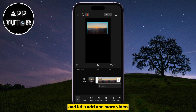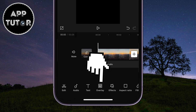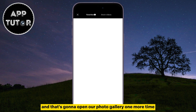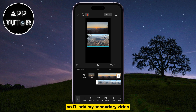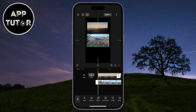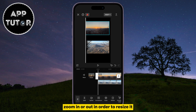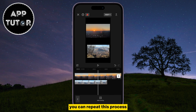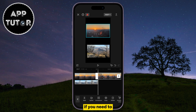Now let's add one more video. Go back and click on the Overlay button, then Add Overlay. That's going to open our photo gallery one more time where we will select the other video we want for our screen. Add your secondary video, select it, and position it over the screen — zoom in or out to resize it. You can repeat this process if you want to add a third video to the same screen, or even more if you need to.